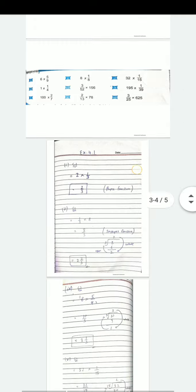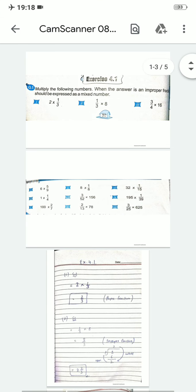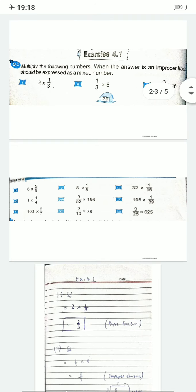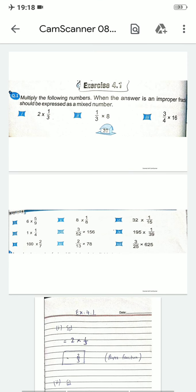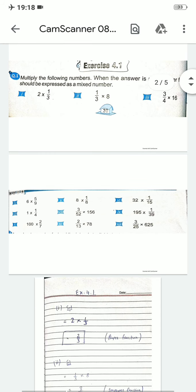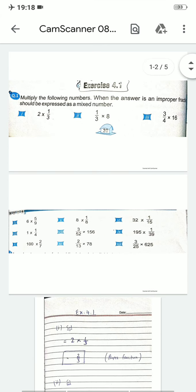امید کرتا ہوں یہ سارے سوالات آپ کو concept دے گئے ہوں گے: پہلے multiply کریں گے، پھر چیک کریں گے کہ numerator بڑا ہے یا denominator۔ اگر numerator بڑا ہے تو اس کو mixed number والی form میں convert کرنا ہوگا۔ میں نے آپ کو پانچ سوال کرائے، باقی سوال آپ لوگ خود گھر سے try کریں اور concepts clear رکھیں۔ بس اتنا — next class میں آگے بڑھیں گے، انشاءاللہ۔